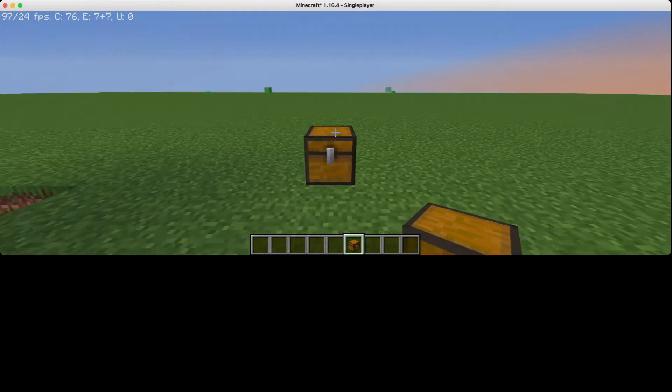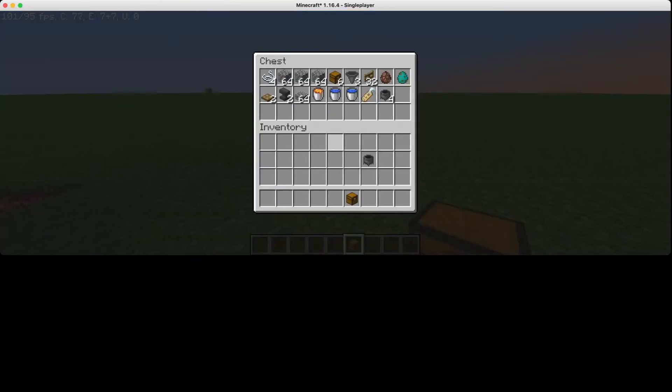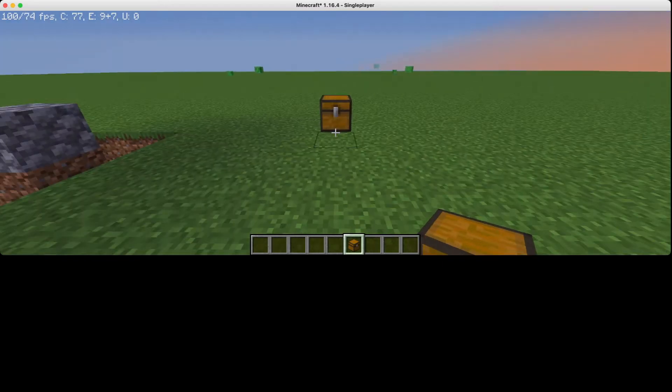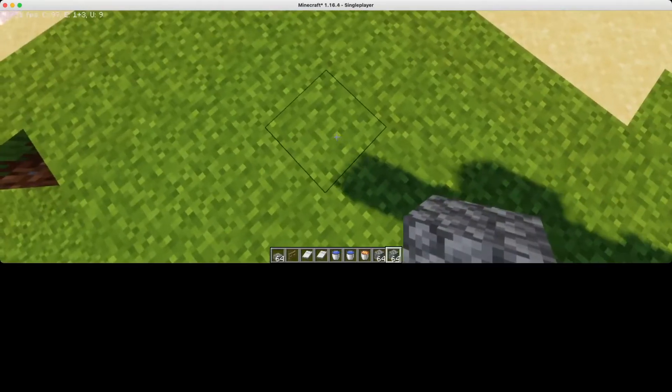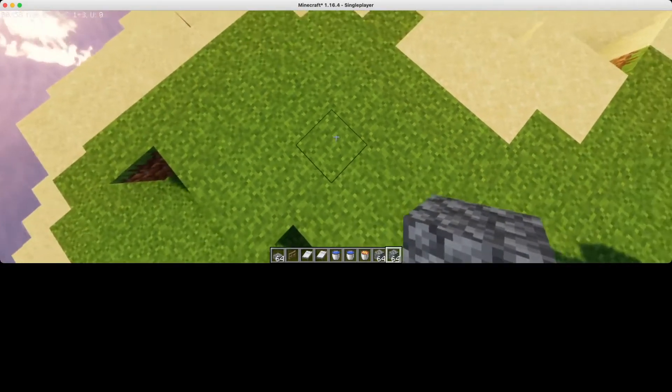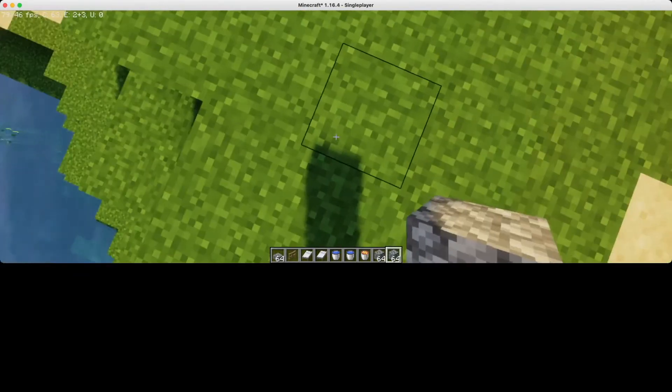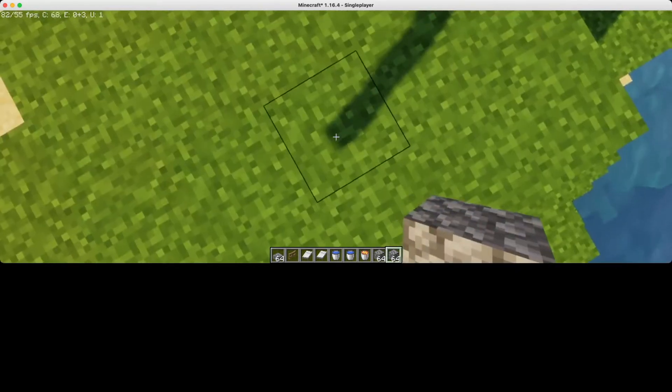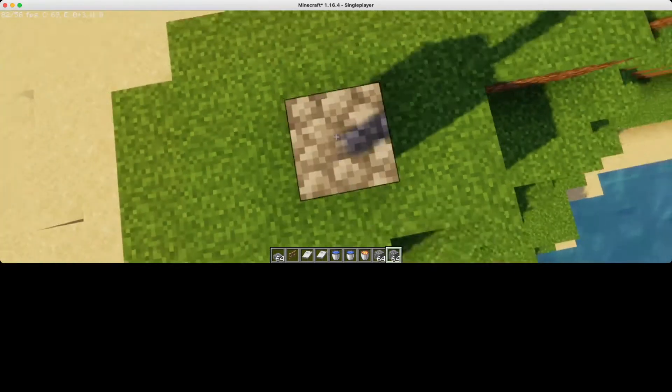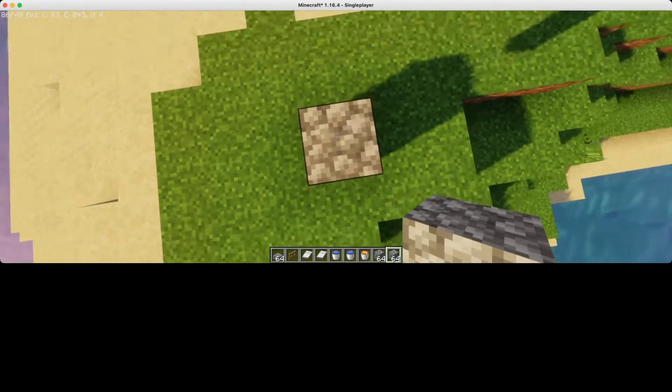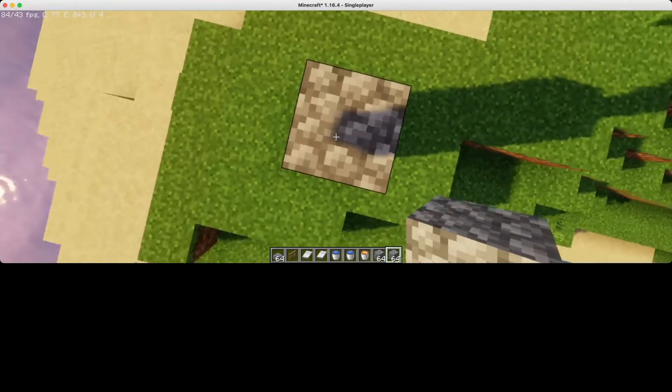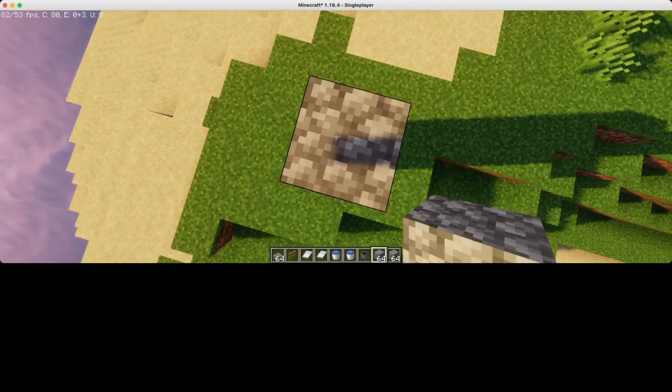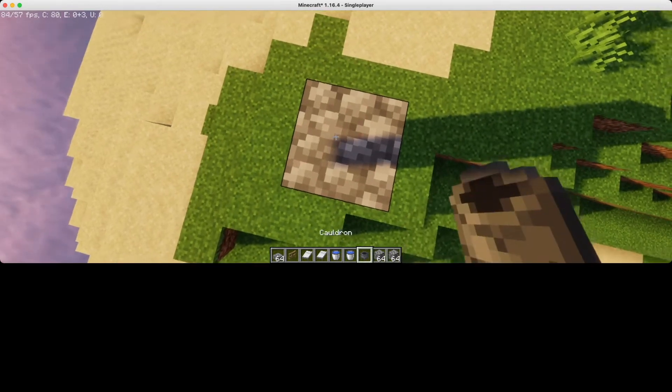First to create this farm, you will need these supplies for your farm. First, build up three blocks. Then put down your cauldron.